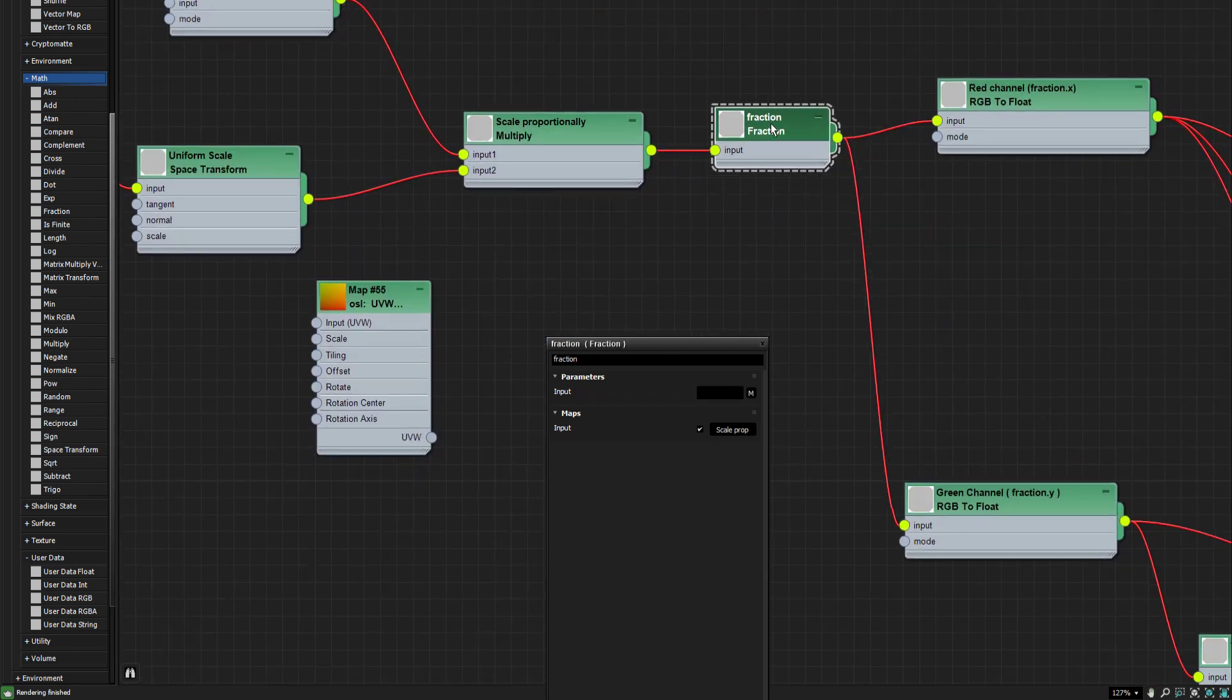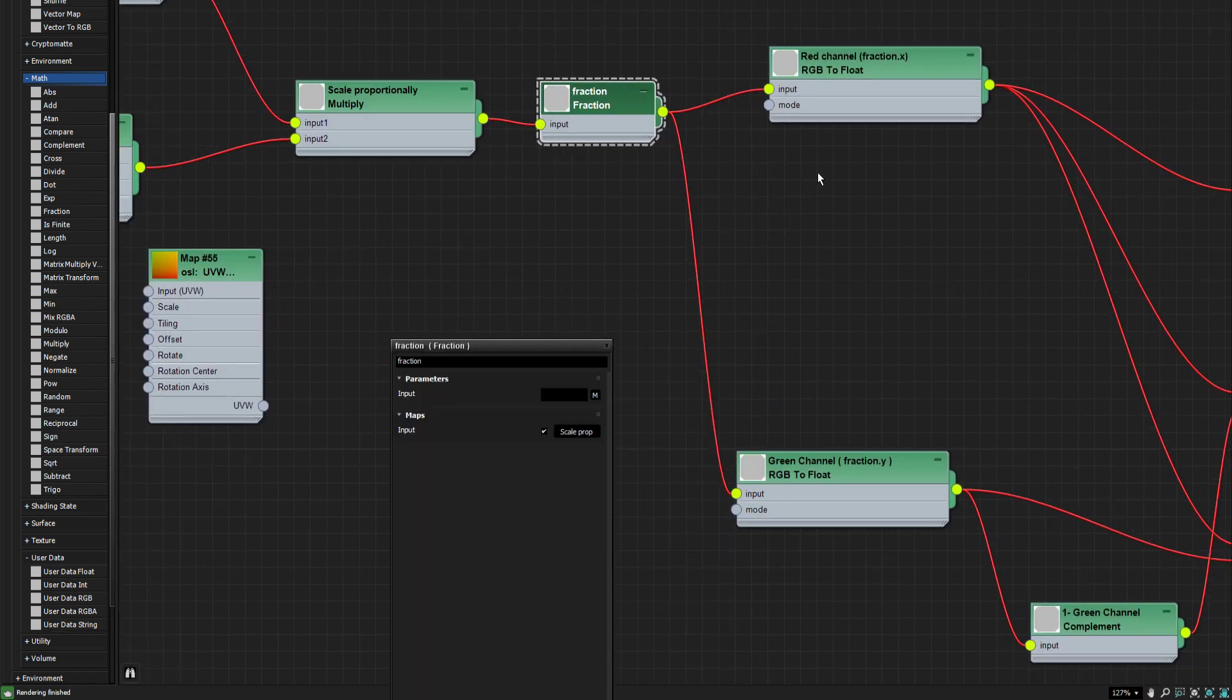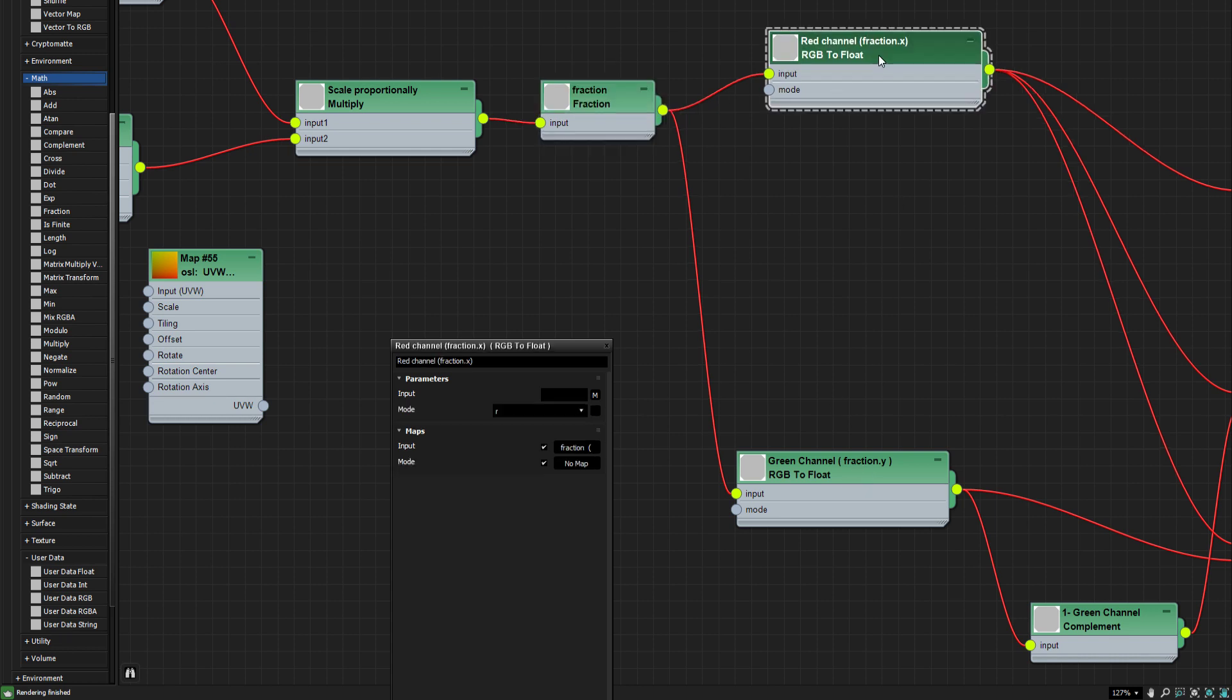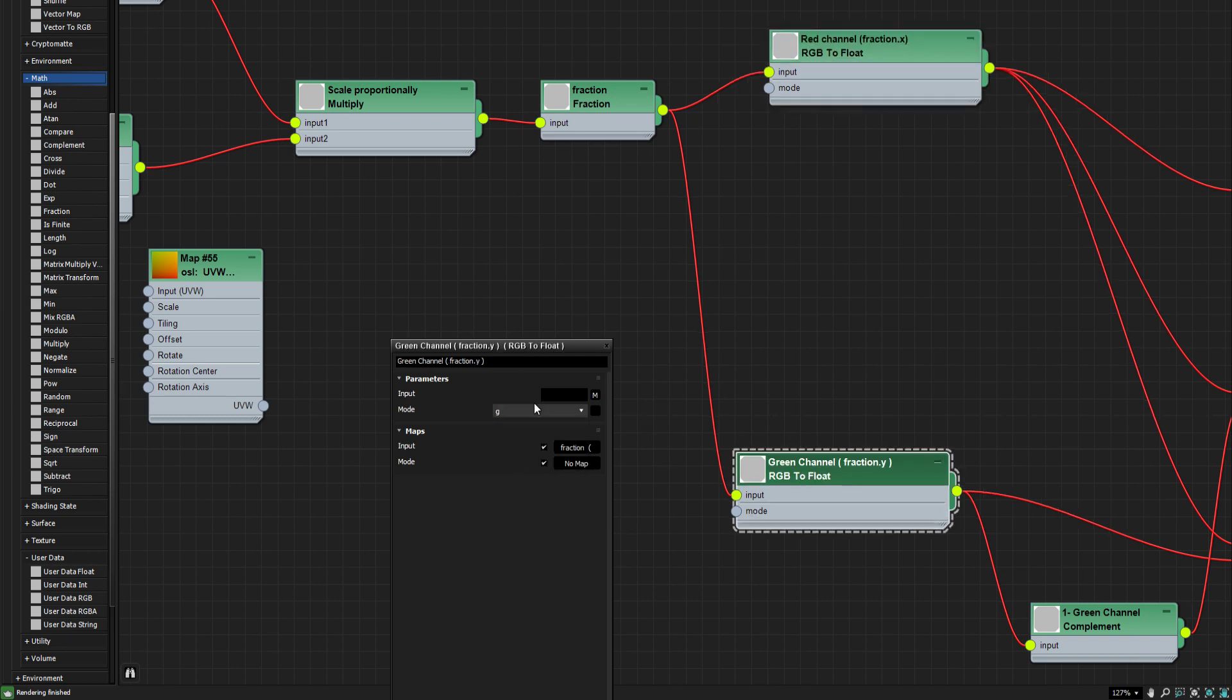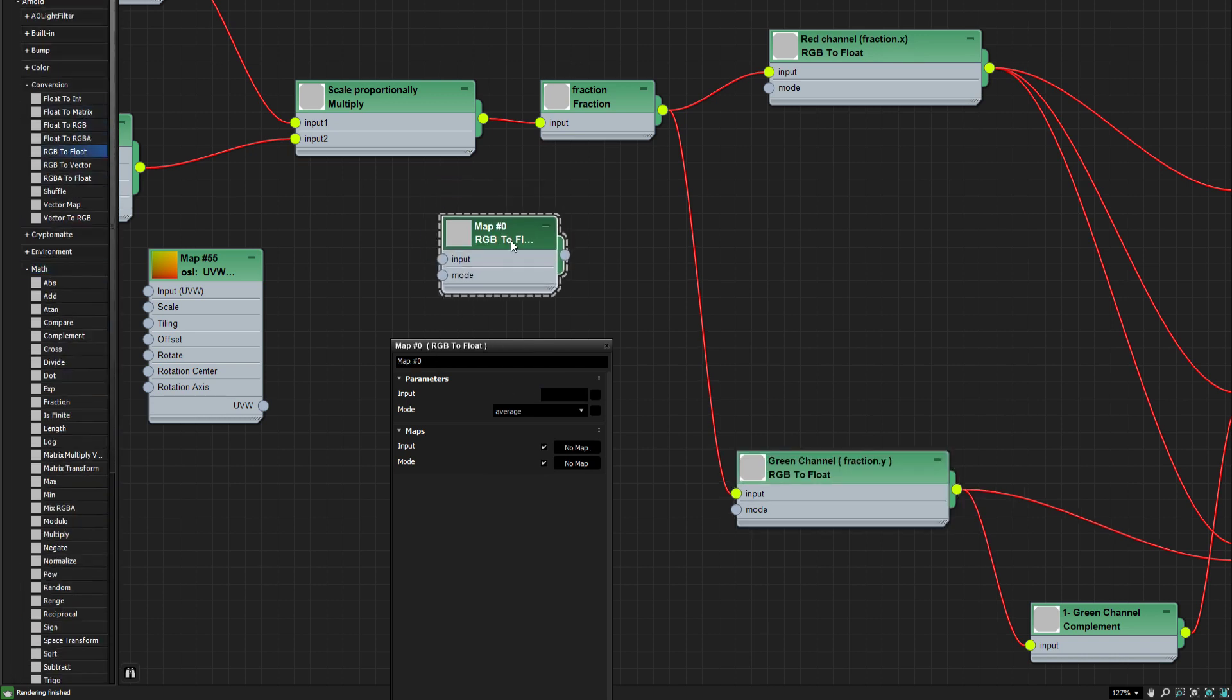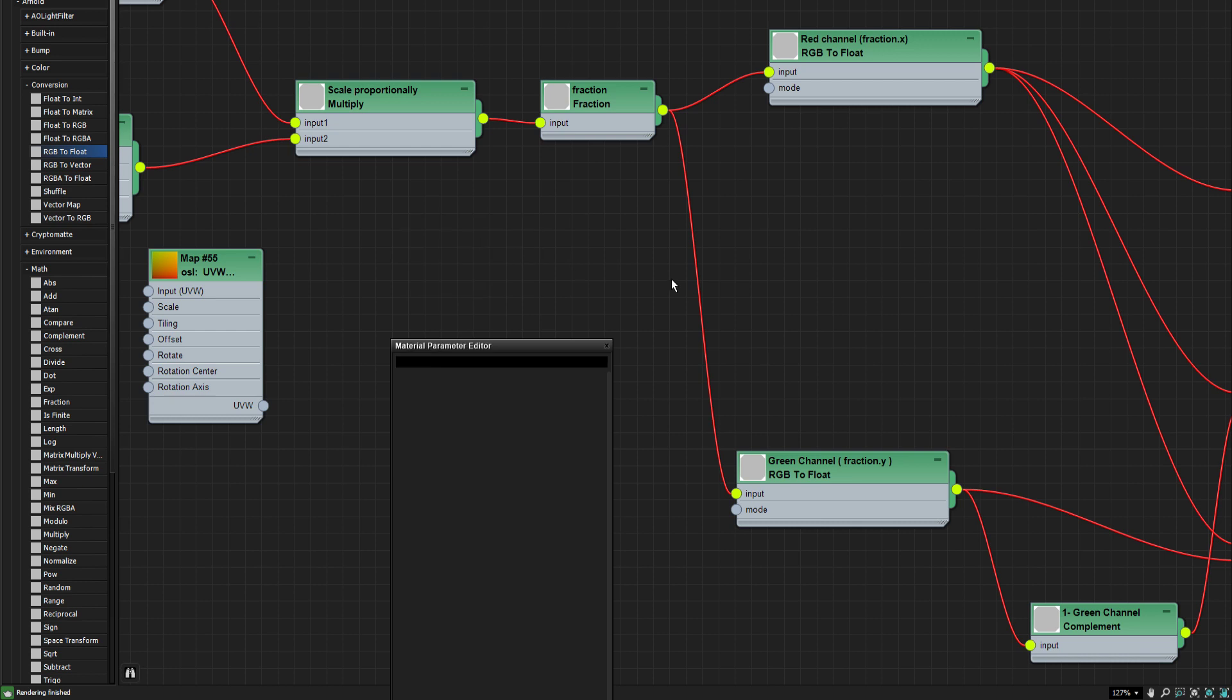We're going to take a fraction of the whole expression. And we're going to split that up into two channels, fraction X and fraction Y. So as you can see here, this is the RGB to float node set to the red channel. This is the RGB to float node set to G channel. RGB to float, that's this one. Defaults to average. You go down here and pick them.